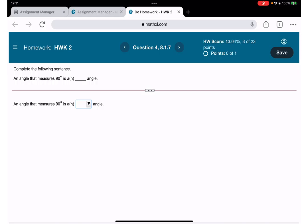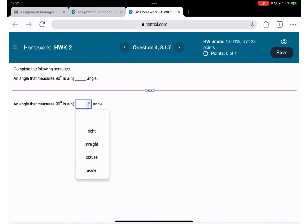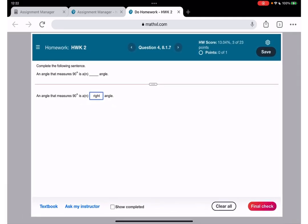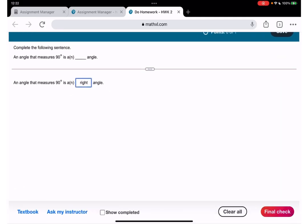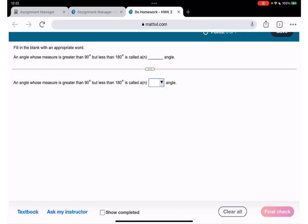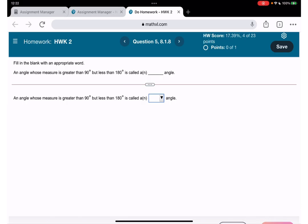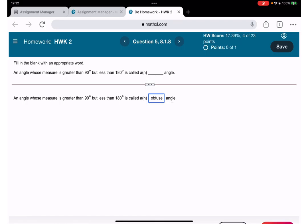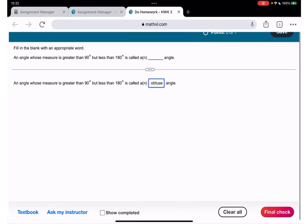An angle that measures 90 degrees, we call a right angle. An angle whose measure is greater than 90 degrees, we call obtuse. Now you see why I made two parts of this homework — because those are vocabularies we need to cover.